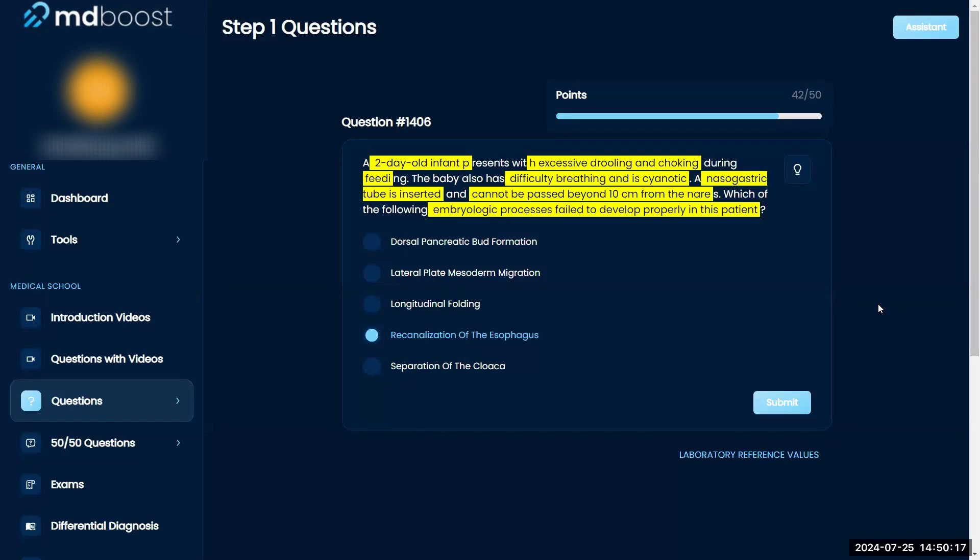Choking, can't breathe. The NG tube can't pass down. I don't like anything.